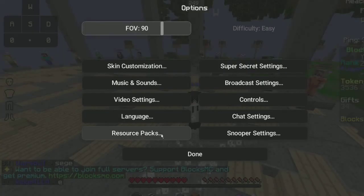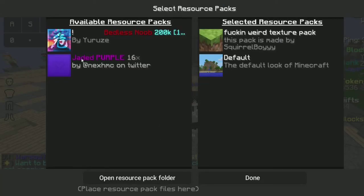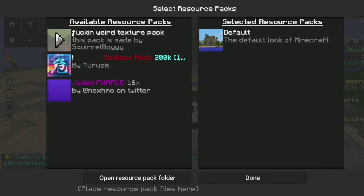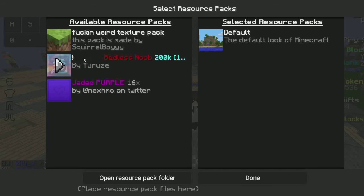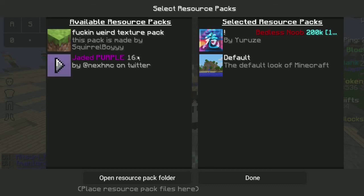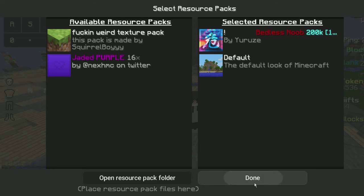You go to option resource packs and find your texture pack. I have my friend make this texture pack and I use it. So when you find the Bedless 200k pack, there's an arrow here, you press it. And when you have your texture pack, you press done.